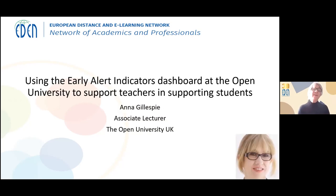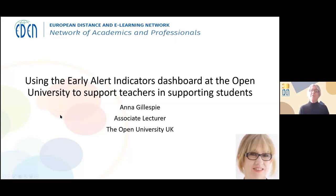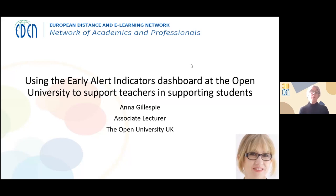Thank you. Can you hear me okay? That's brilliant. Thank you very much, Bart. I won't spend a lot of time introducing myself because Bart's already done that. I work as an associate lecturer — my role is direct teaching with students on particular modules. And I use what we call the Early Alert Indicators Dashboard at the Open University. Today I'm going to talk about supporting teachers and students who are working at distance.